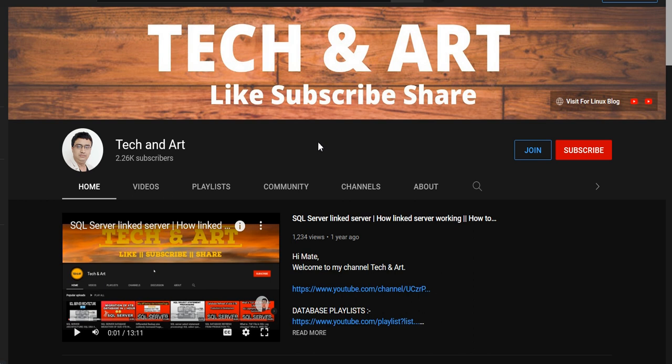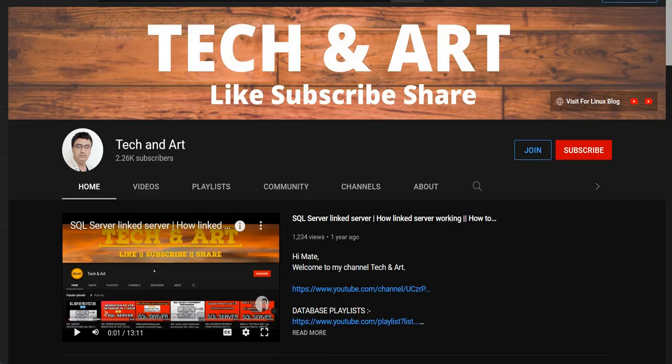Before starting the session, I request everyone who newly joined my channel to please like, subscribe, and don't forget to share. Please visit the channel playlist SQL Server DBI — you can get multiple videos which can help with your day-to-day activity, and I have covered a lot of interview questions as well. So let me start.